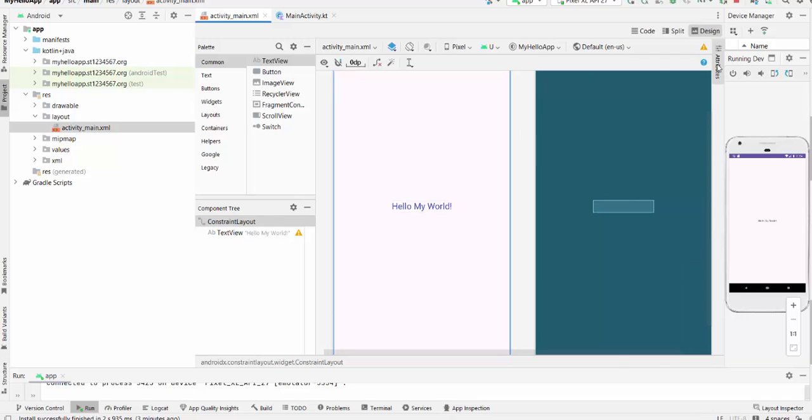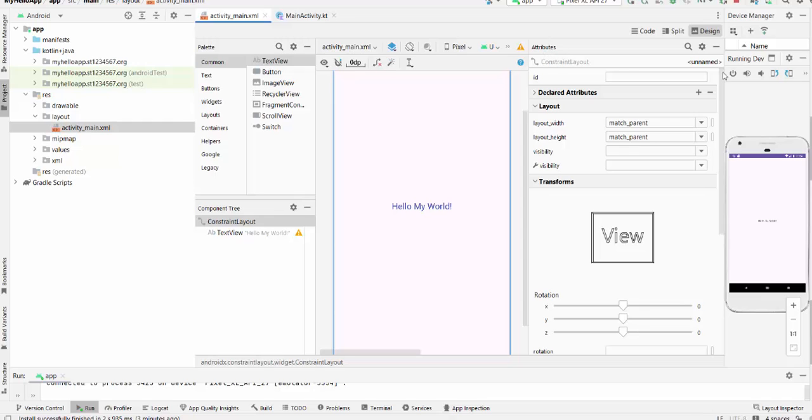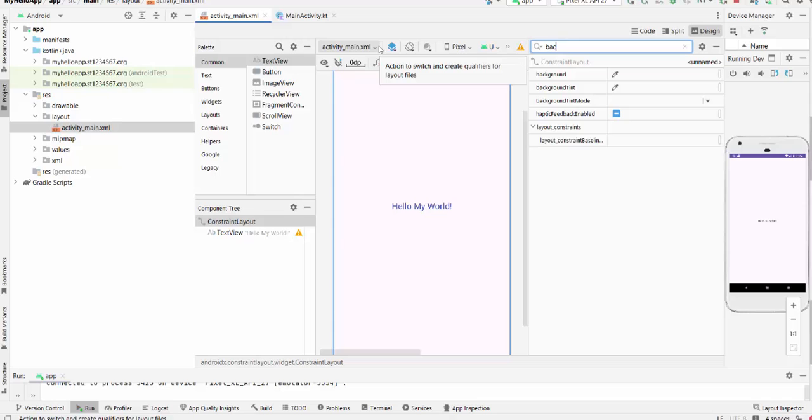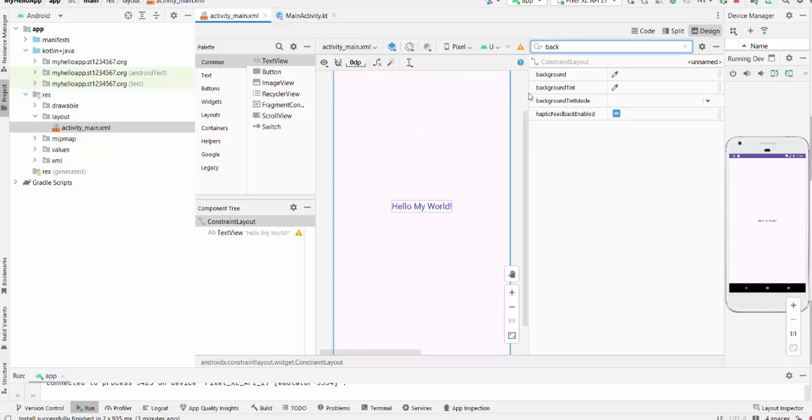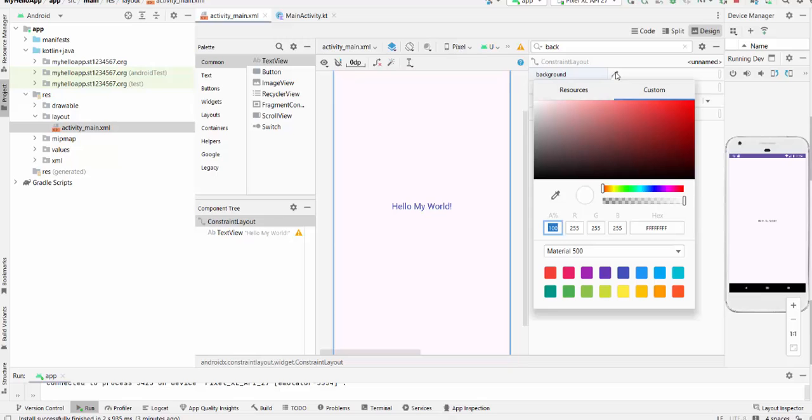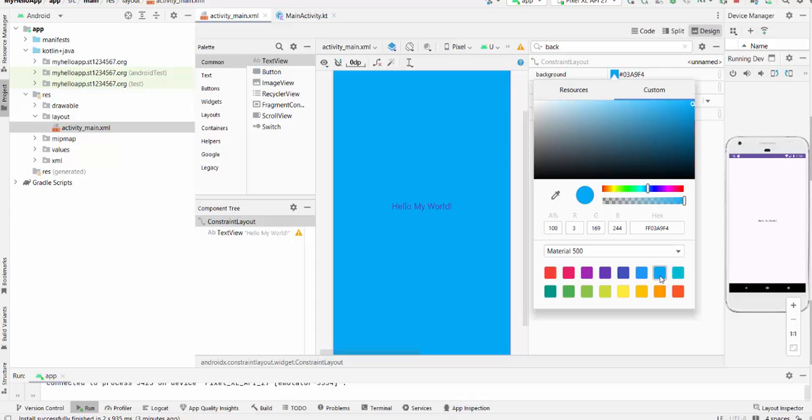You can check background here. And you can select background here. And background will be changed according to your needs. So try to play a little bit with this.